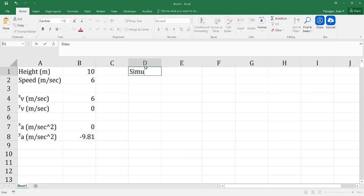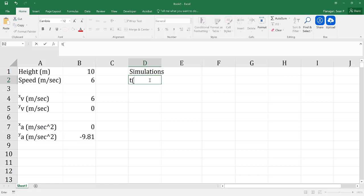Now I'm getting ready to run my simulations. The first thing I need to do is determine my time, which is going to be in seconds, and we're going to start at 0. Remember, you're going to be more accurate if you have a smaller time step, but that also means more data points. So you want to find a happy medium. In this case, I'm going to make my time step equal to 0.01.